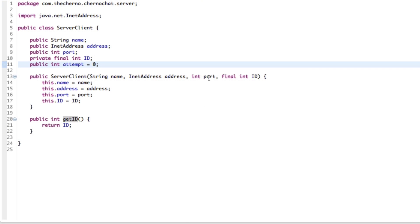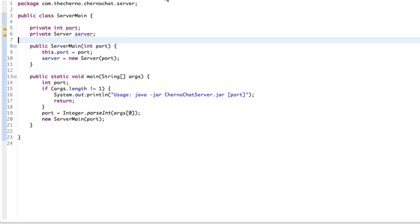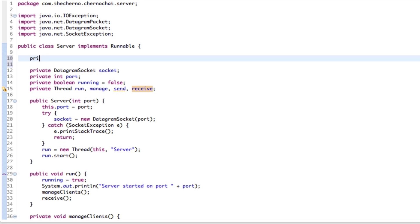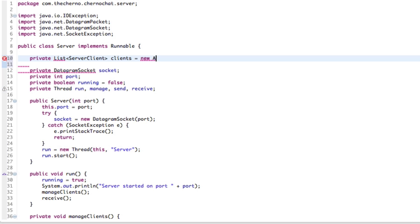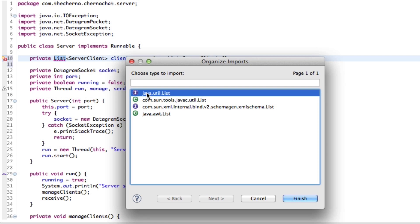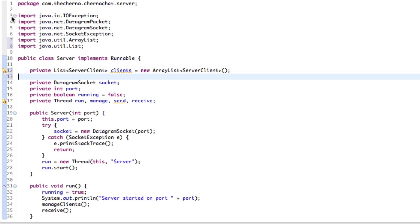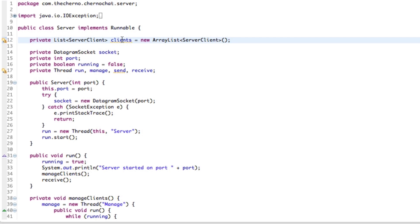This is our ServerClient class — pretty simple. Now let's see it in action. In the server, all we need is a private List of ServerClient called clients, initialized as a new ArrayList. Make sure you import from the utility interface rather than the AWT list, which is just a GUI list. And we've got clients now — that's all we need.